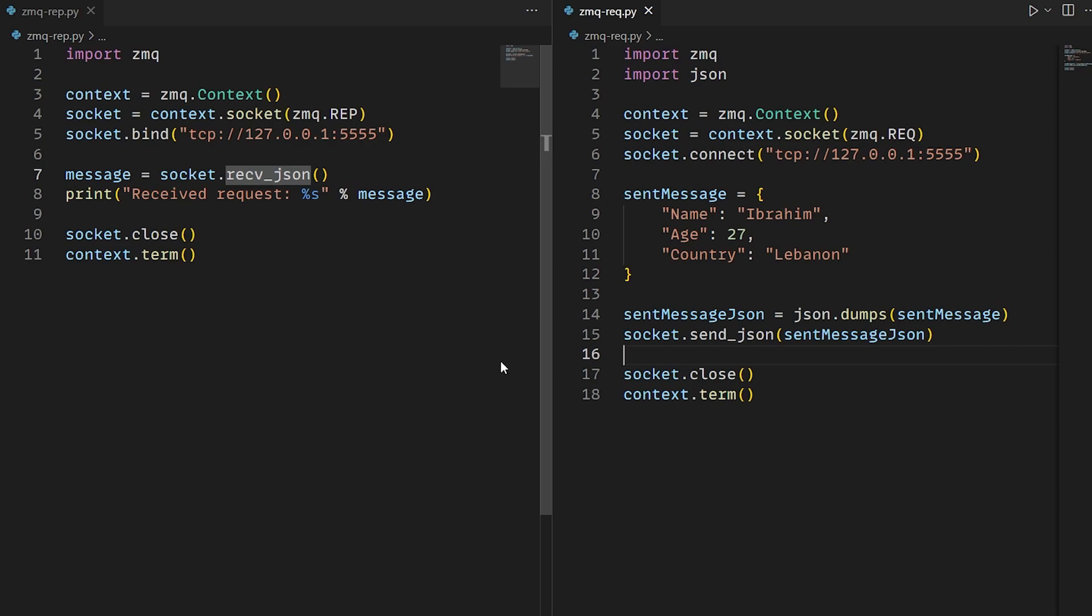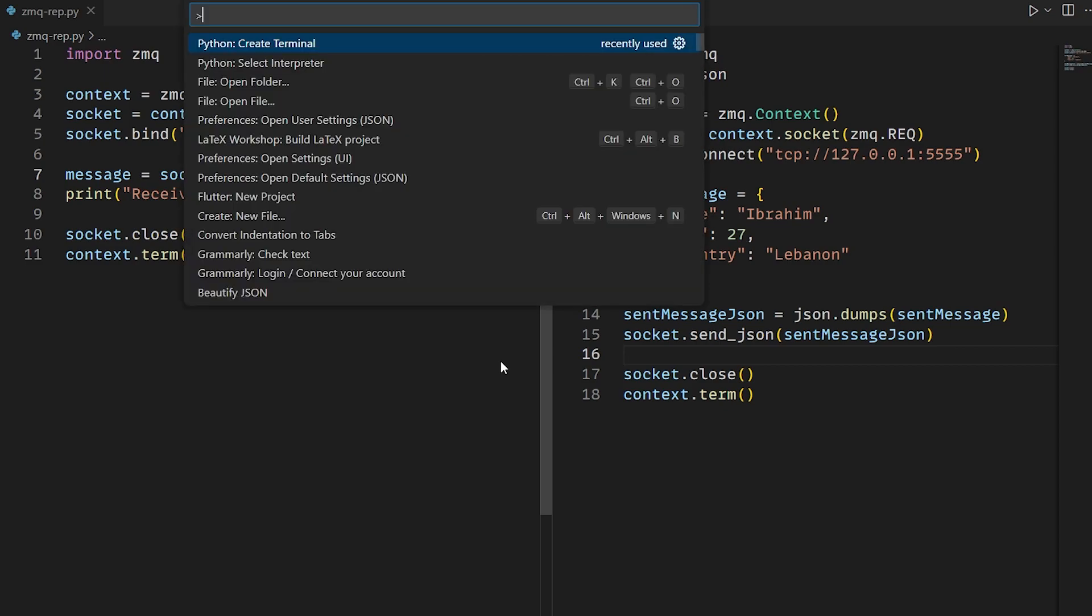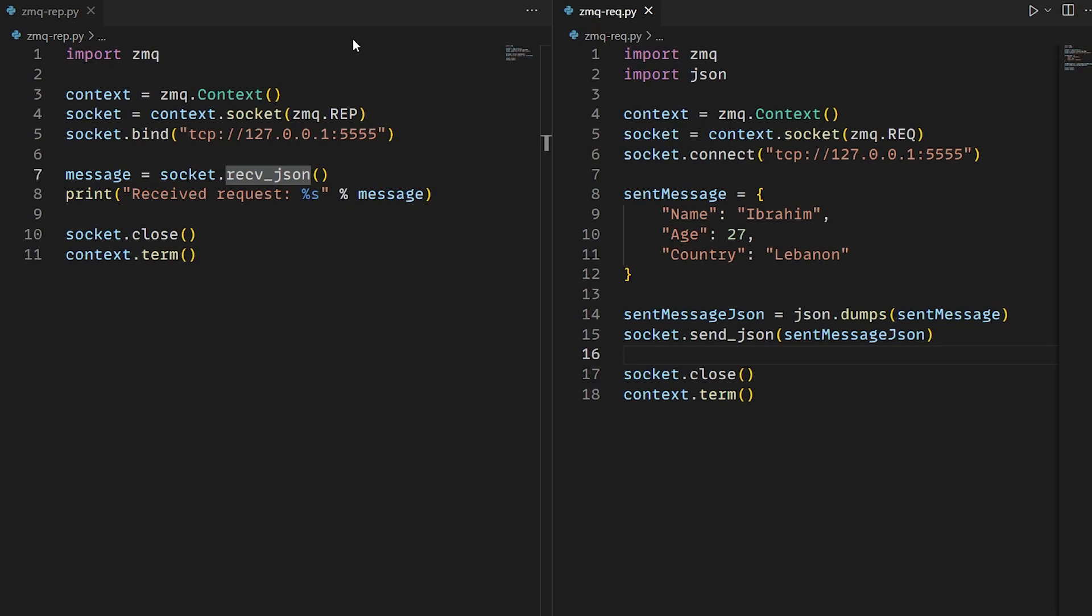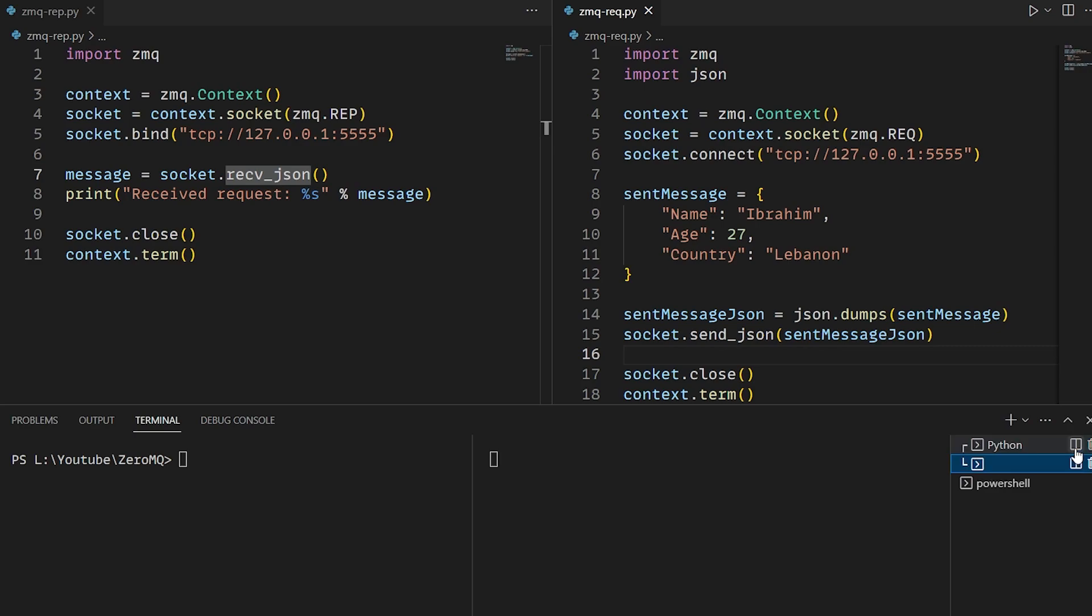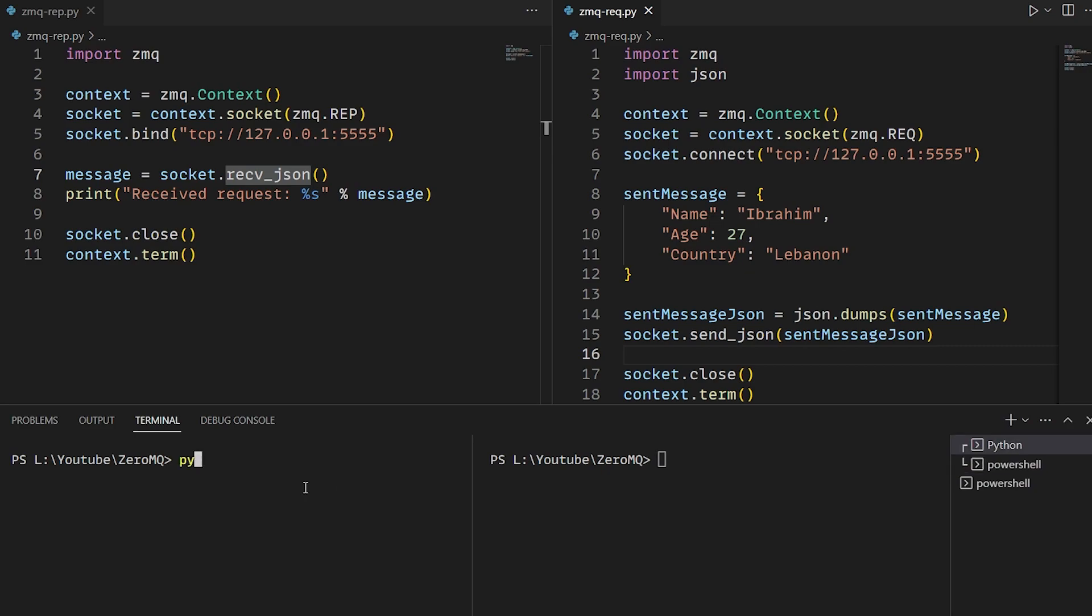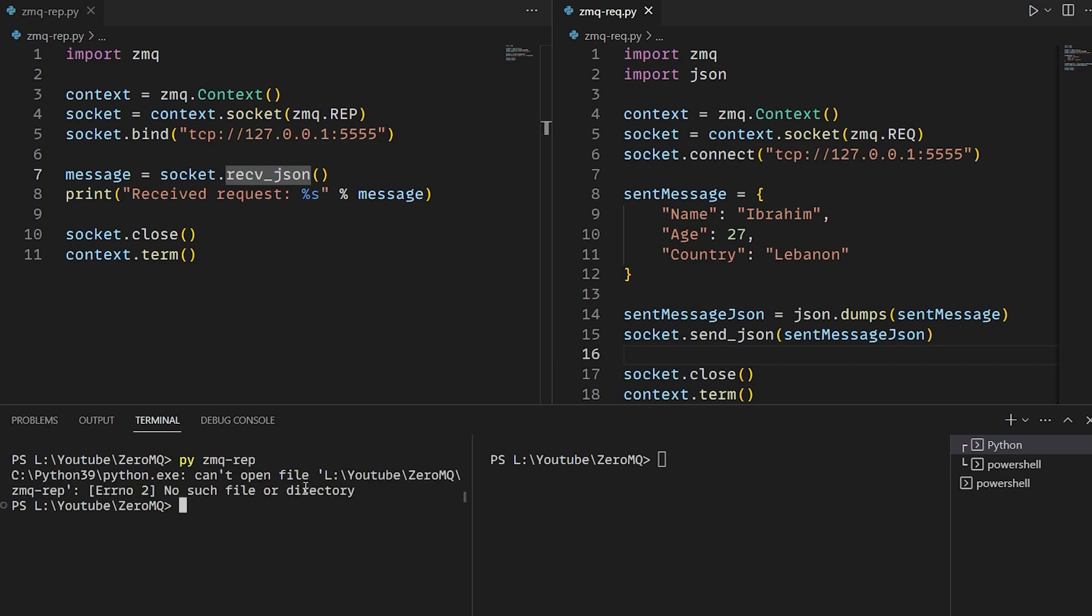So now in VS Code, you can click F1 and write create terminal. It will create a terminal. I will create two and put them adjacent to each other so that we can see the request client and the reply server running at the same time. So now we should launch our reply server first.